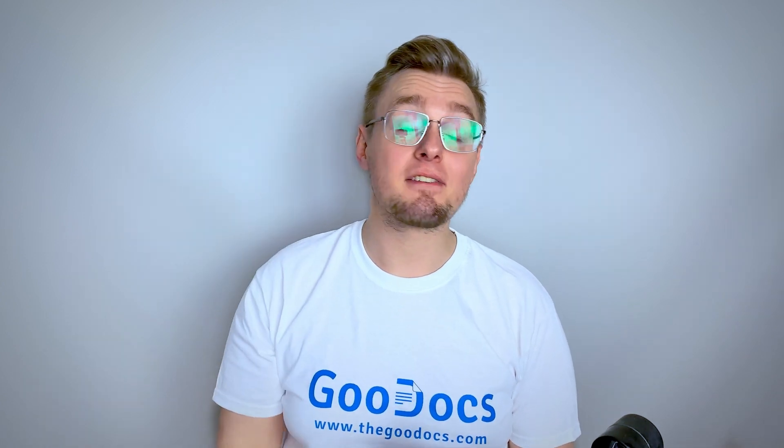Hey there, it's Daniel from thegoogogogs.com where you can get free Google Docs templates and guides. This video is about adding and deleting pages in Google Docs.